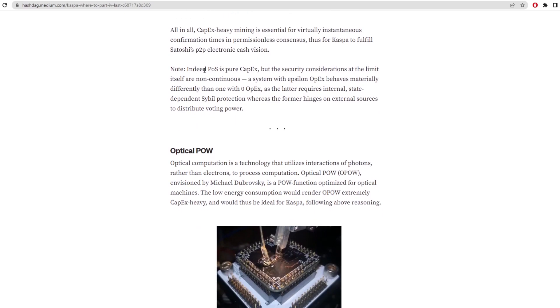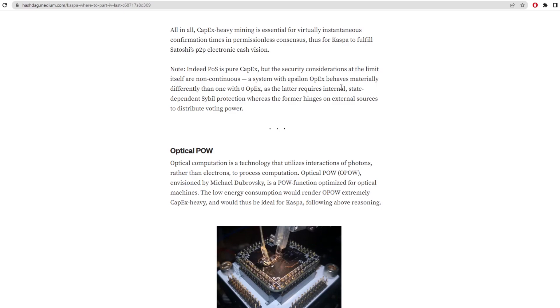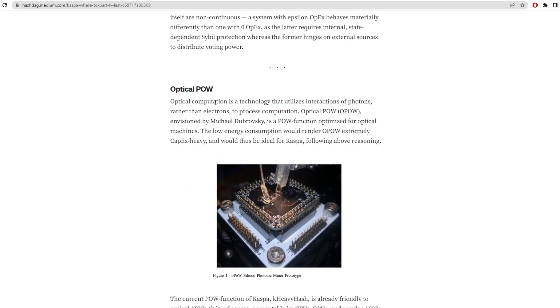Note, indeed PoS is pure CapEx, so proof of stake is pure CapEx expenditure because basically you have to buy the coins to stake them. But the security considerations at the limit itself are non-continuous. A system with epsilon OPEX behaves materially differently than one with zero OPEX, as the latter requires internal, state-dependent, sub-bill protection, whereas the former hinges on external sources to distribute voting power. So they're just talking about how proof of stake systems work.